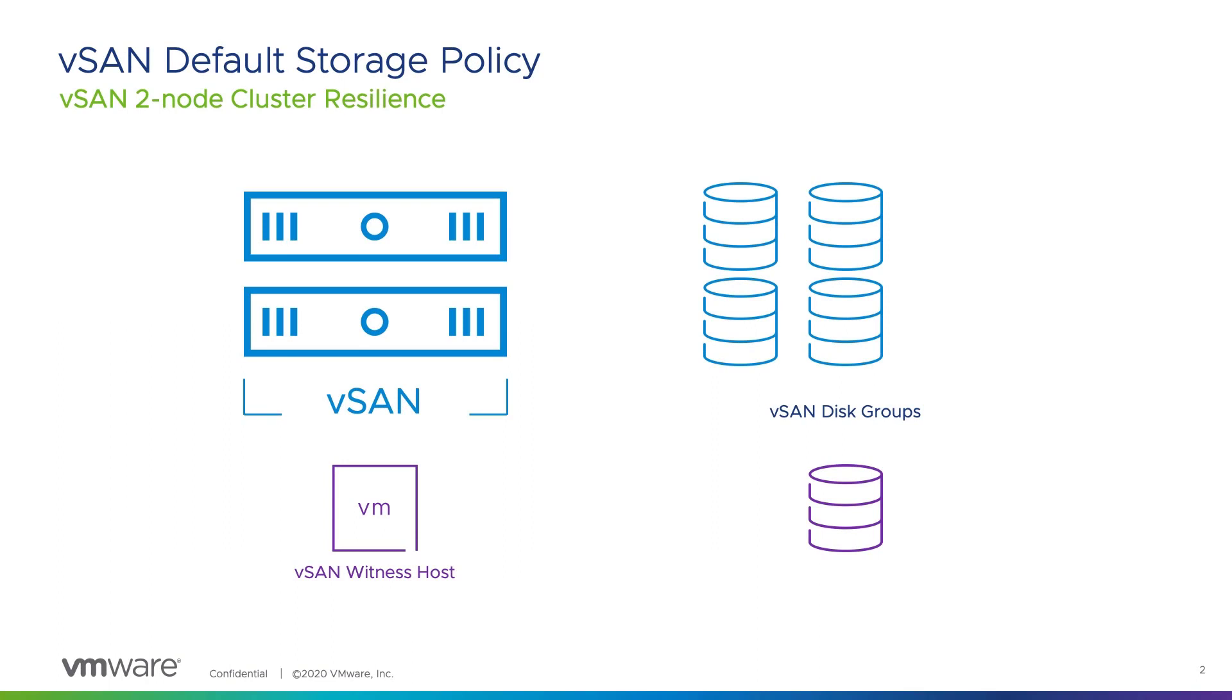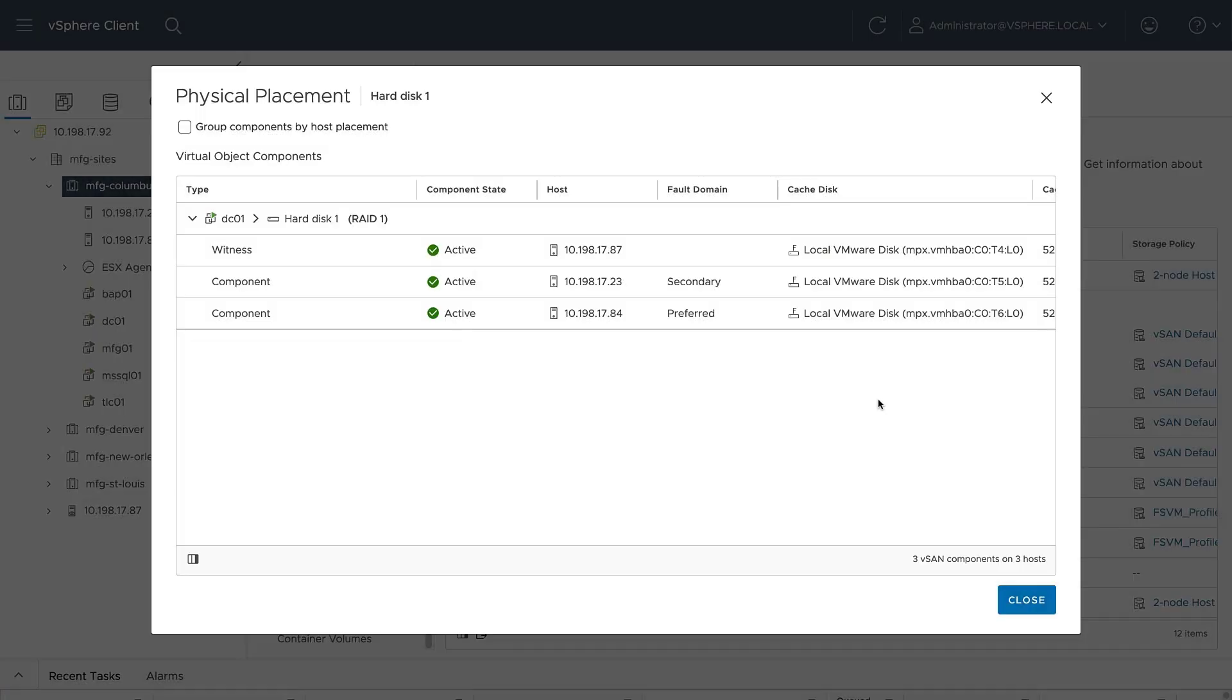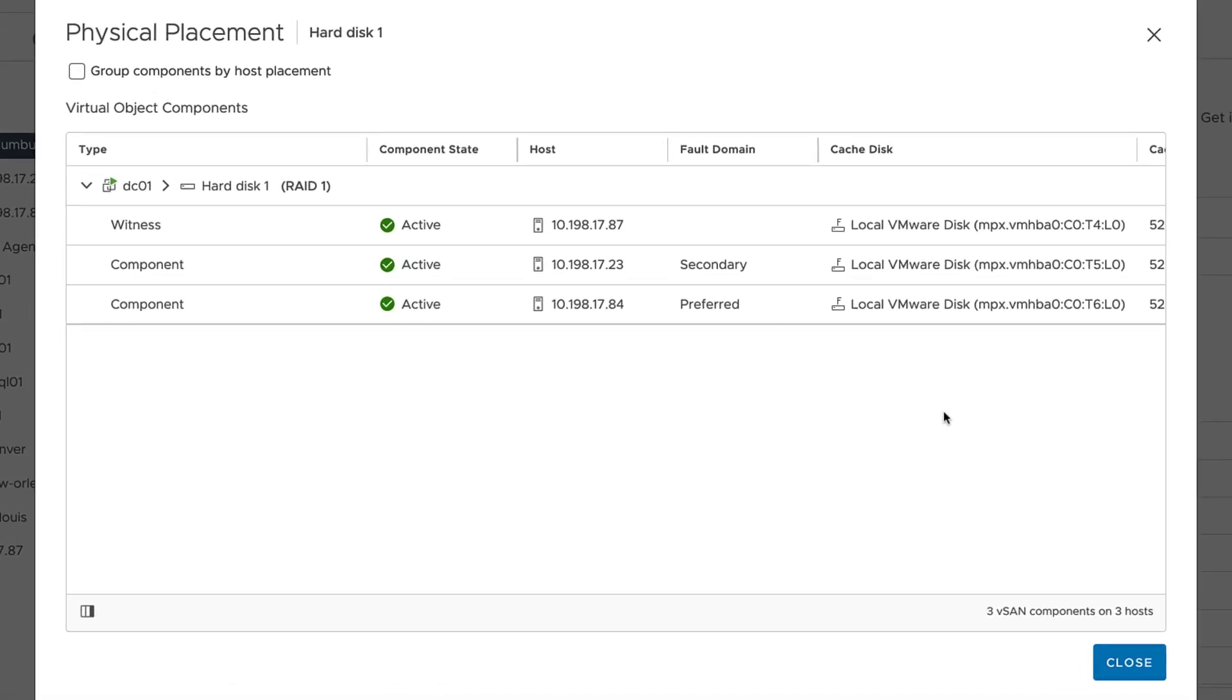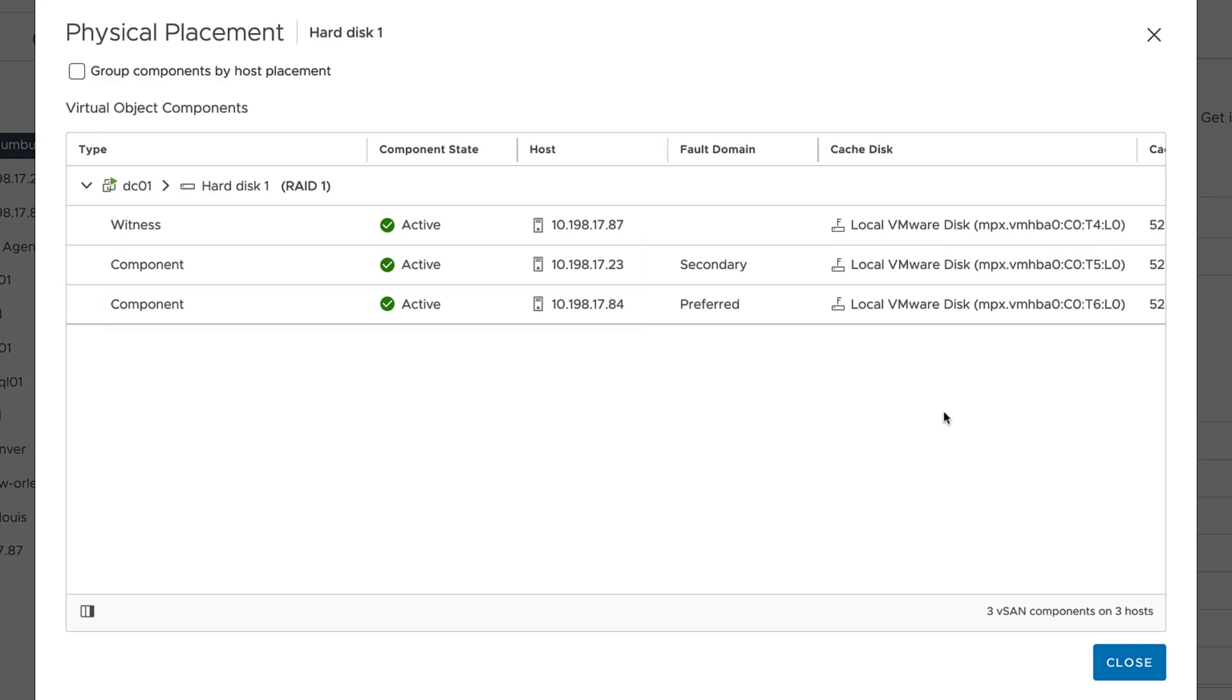Here we see a two-node cluster and its witness host. Each physical host currently has two disk groups. When the vSAN default storage policy is assigned to a virtual machine, the data is mirrored across hosts to maintain data accessibility when a host is offline. One copy of an object's data is stored on a disk group in each host. A witness component is placed on the witness host to maintain quorum.